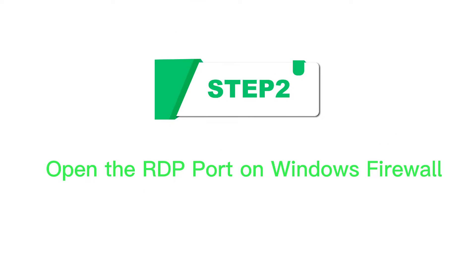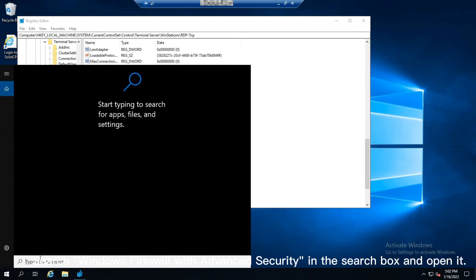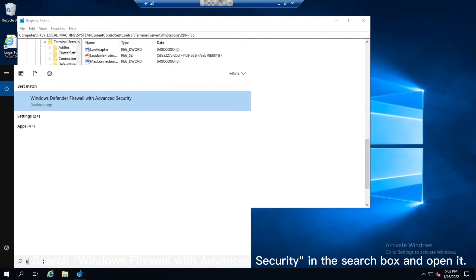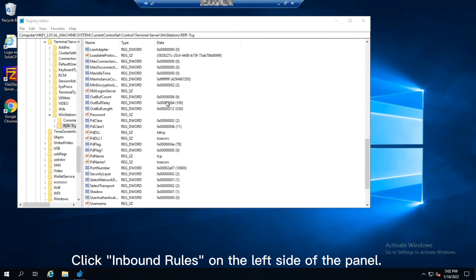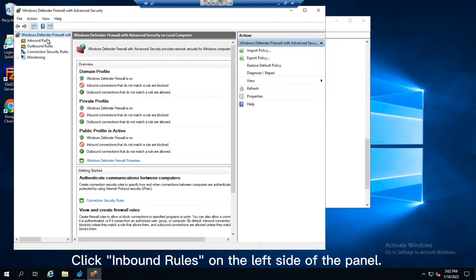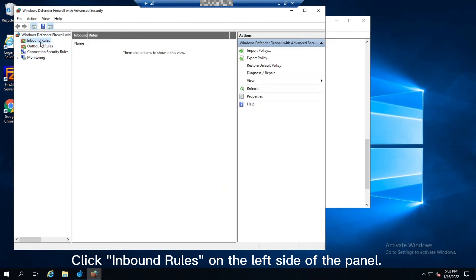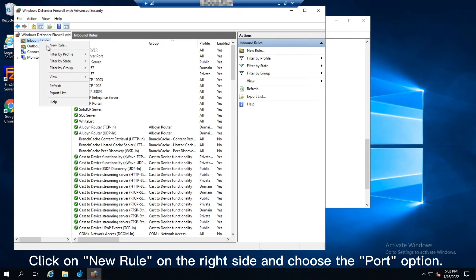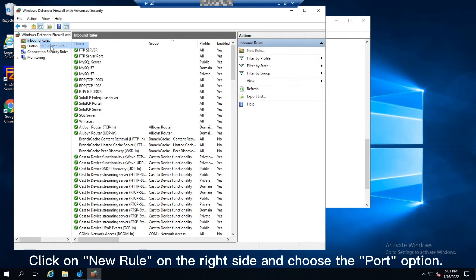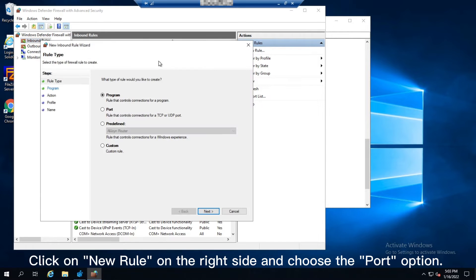Step 2: Open the RDP port on Windows Firewall. Search Windows Firewall with Advanced Security in the search box and open it. Click Inbound Rules on the left side of the panel, click New Rule on the right side, and choose the Port option.